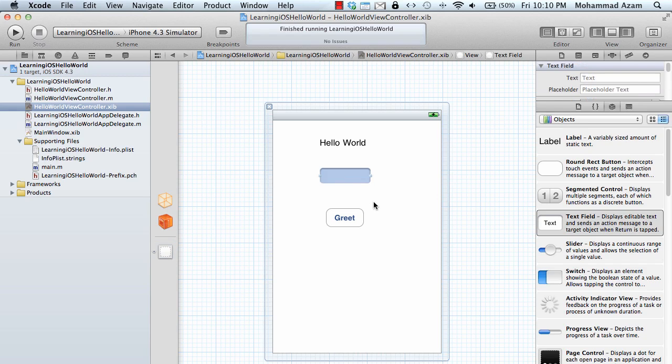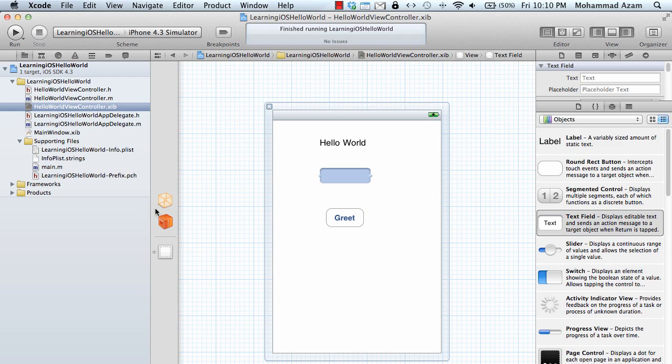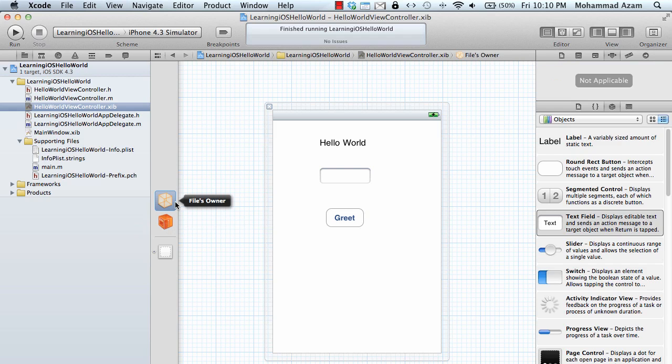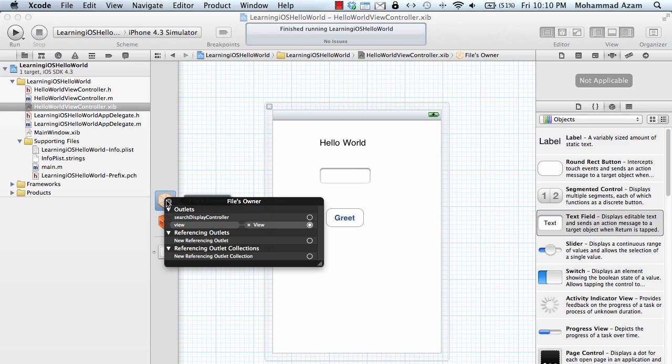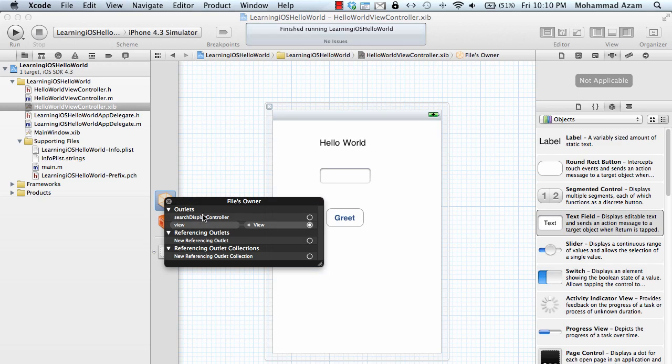We have a text box and we want to access the value of the text box in our view controller. But if I right click on it and see all the properties, I don't see the name property we just declared.